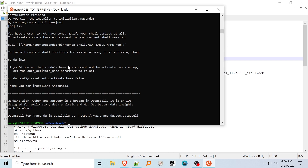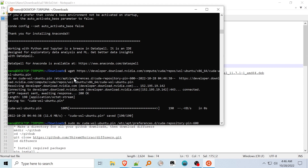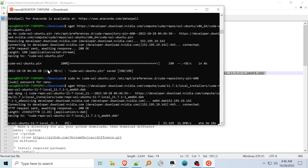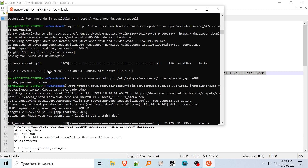You may run into a problem with the step copying the keyring.gpg. If you do, you'll have to copy the keyring file to /usr/share/keyrings/cuda-archive-keyring.gpg, but I've also noted this down below. Update apt, and then install CUDA, which may take quite a while.